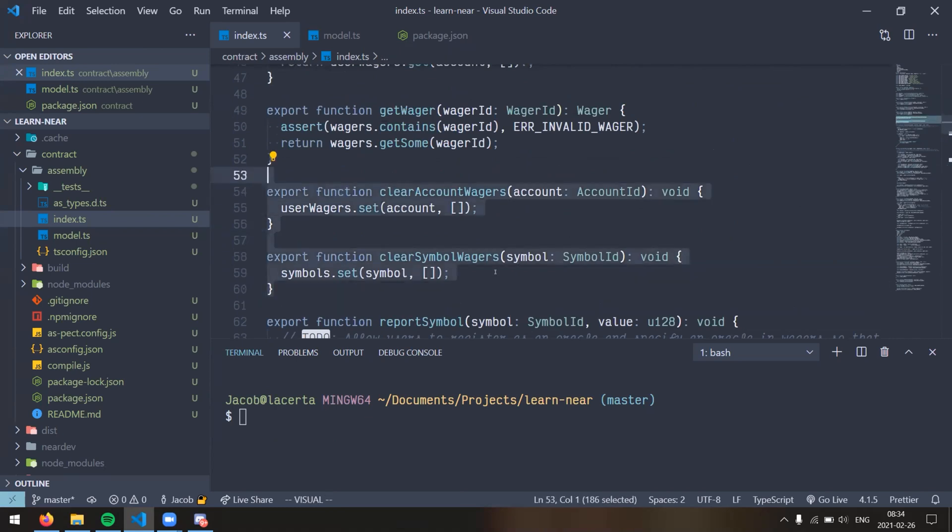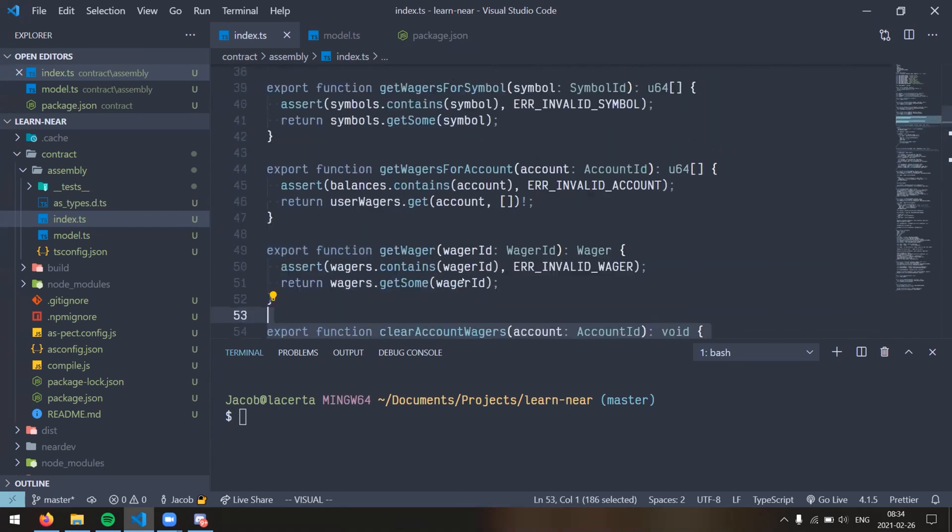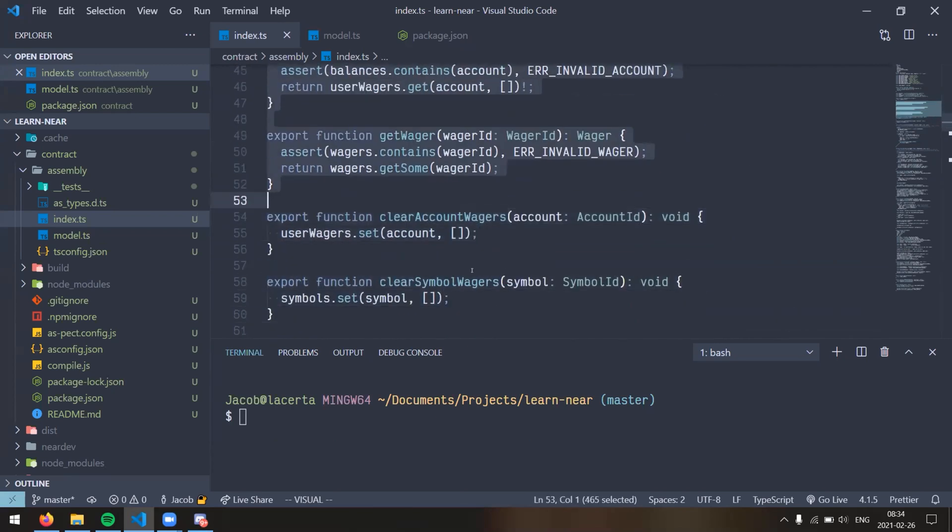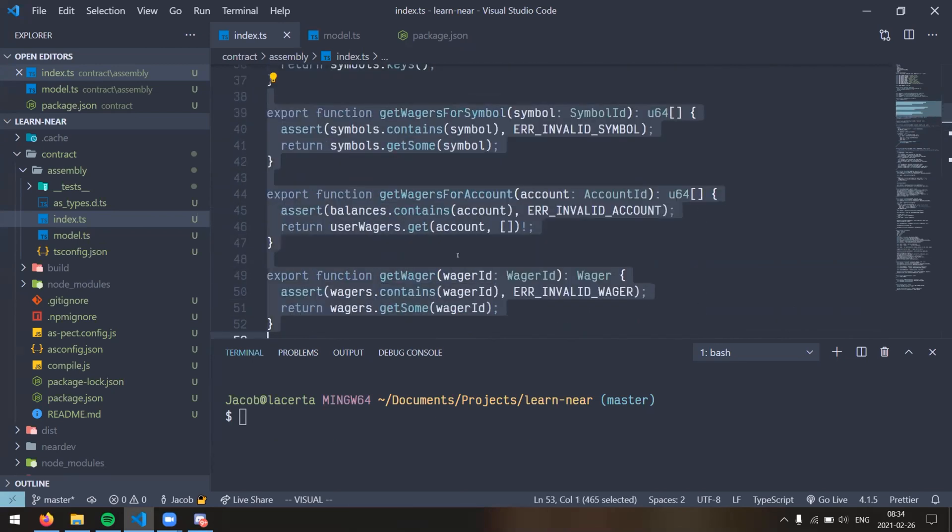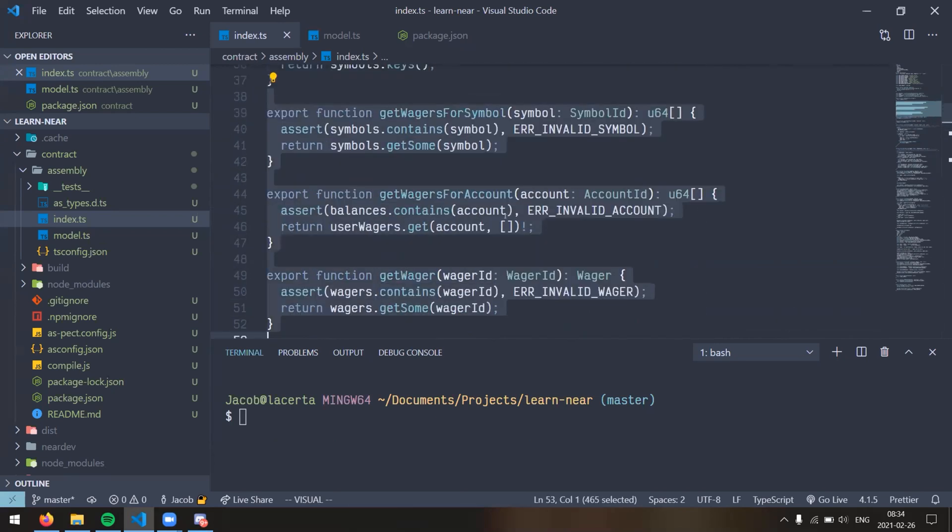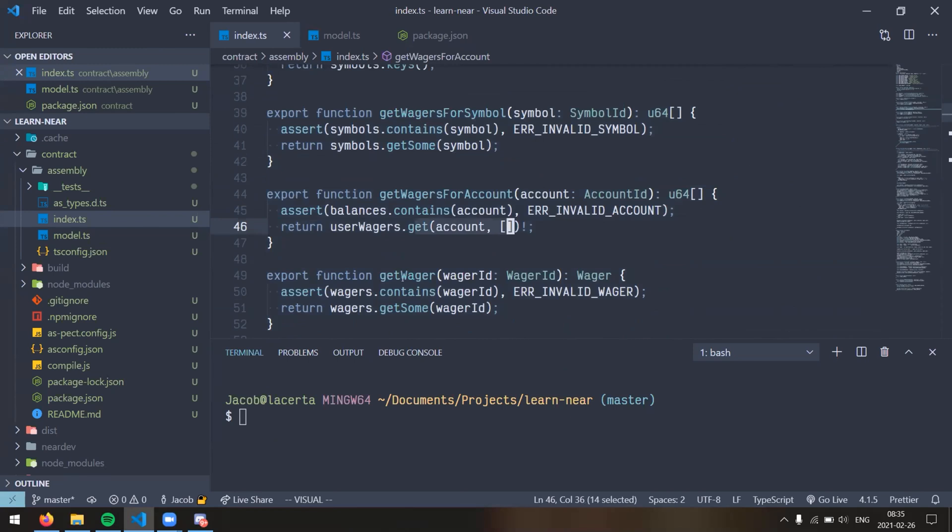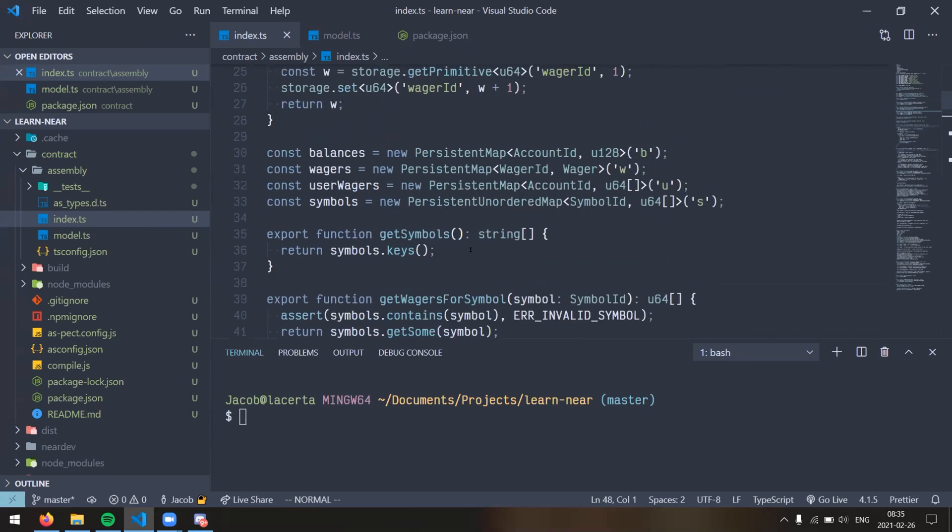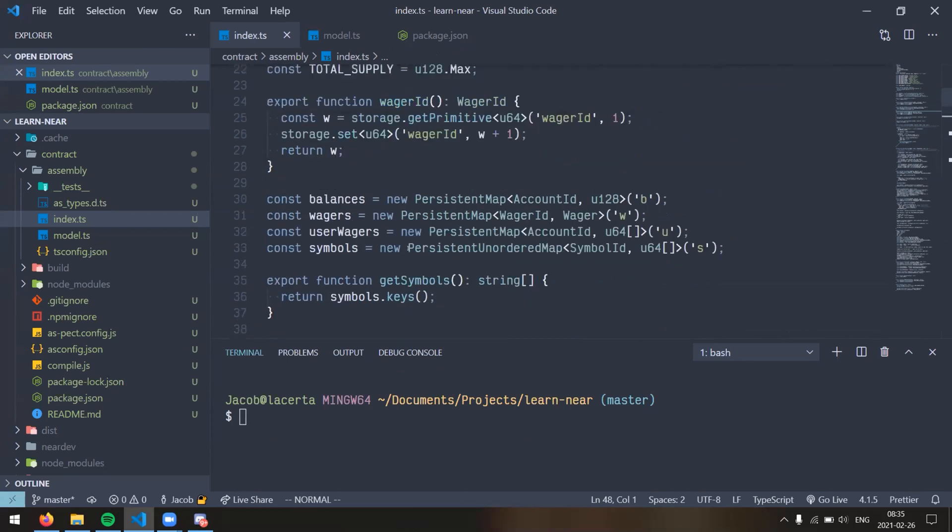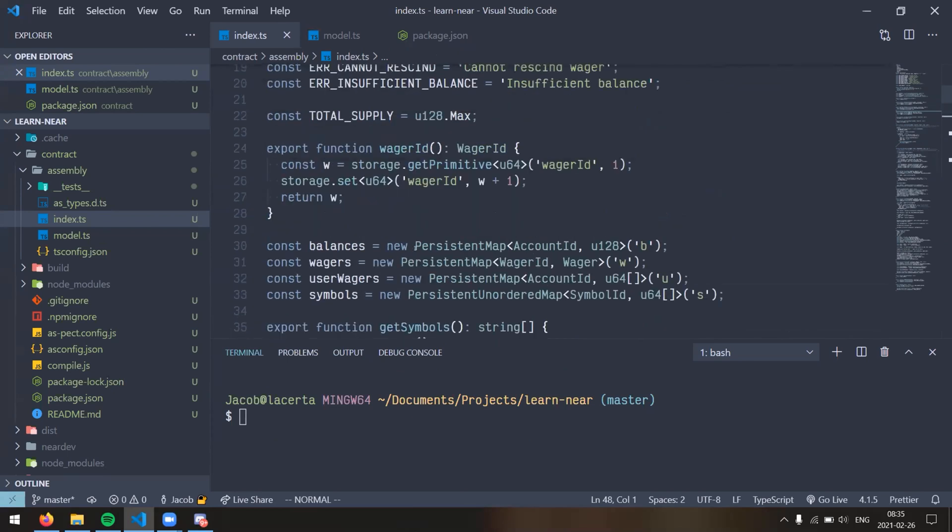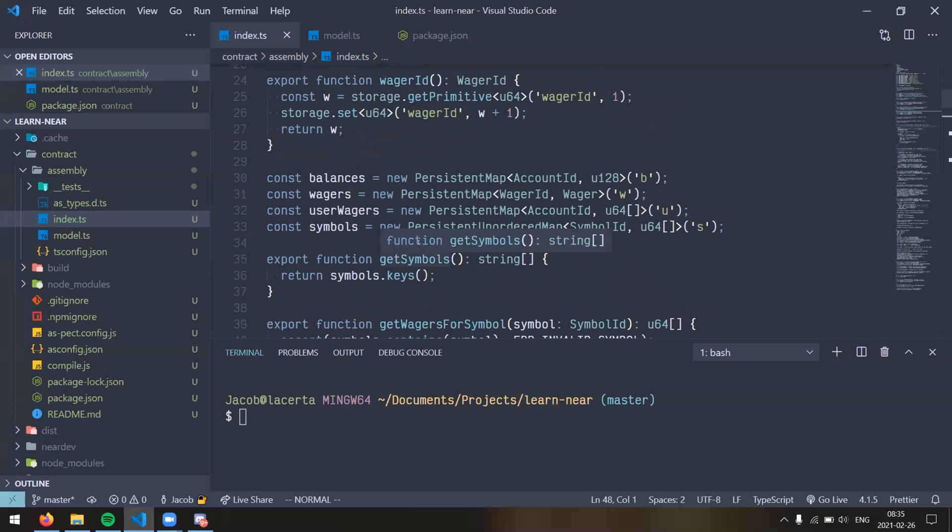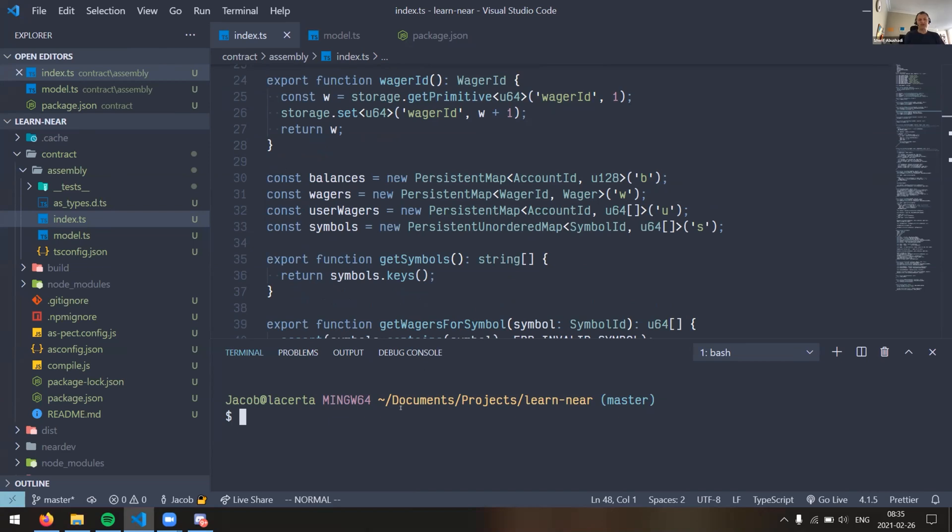These again are just for debugging purposes, and then a couple of get functions for getting wagers associated with an account for a symbol, these just return wager IDs, and then this actually returns the details about a particular wager. Yeah, and that's pretty much it. It is deployed on test net right now, so if I have time I could write a couple of commands in my terminal here. You do, yeah, you're just over five minutes, so if you want to demonstrate some of the interface, that's fine.